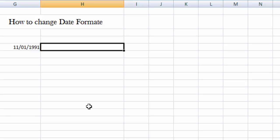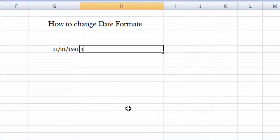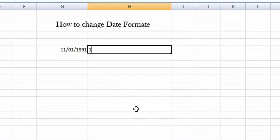For example, we have a value. For example, we have a date: 11, 01, 1991.